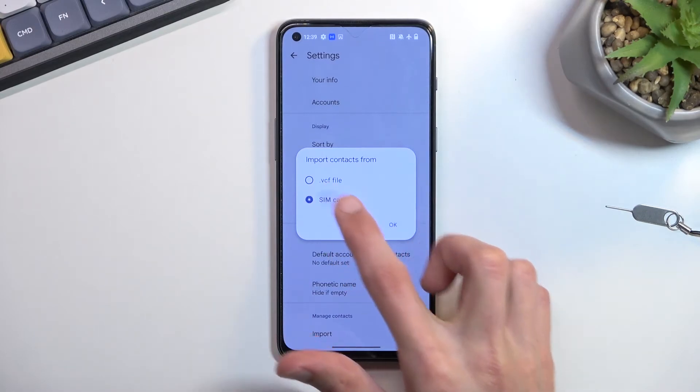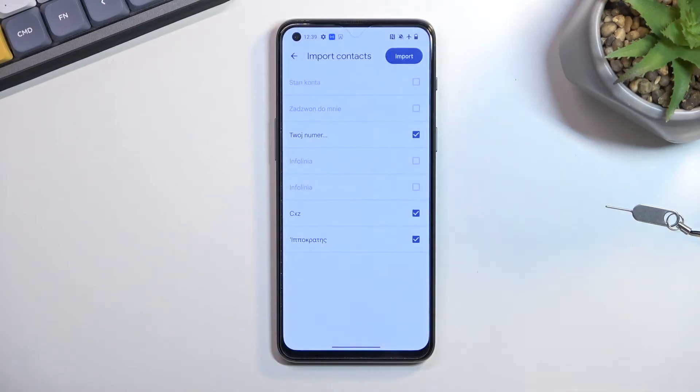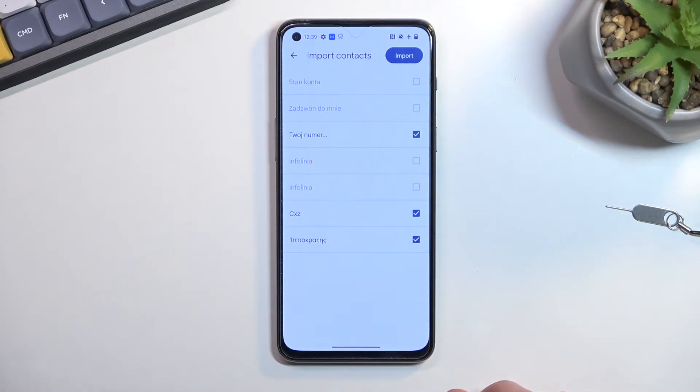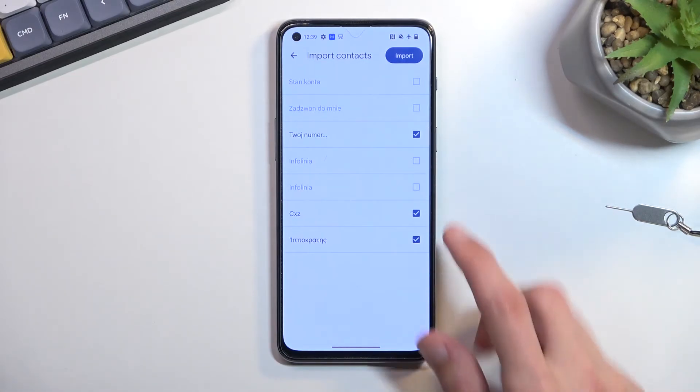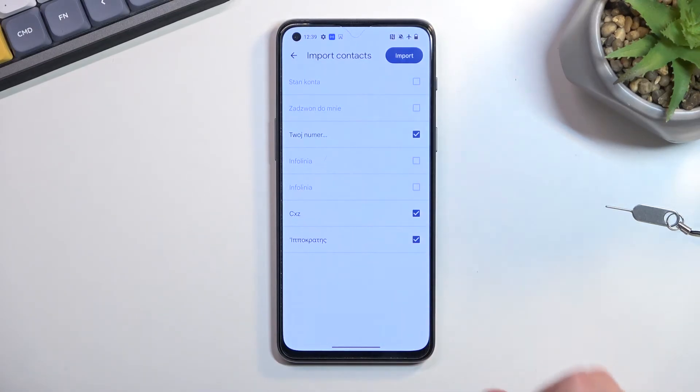This will show you all the contacts that have not been imported yet. As you can see, some are already selected. The rest you've already seen in the contacts list, so the phone won't allow me to import them again.